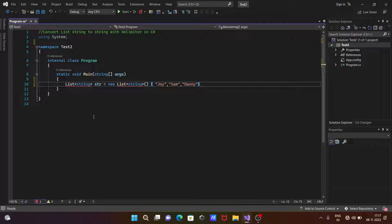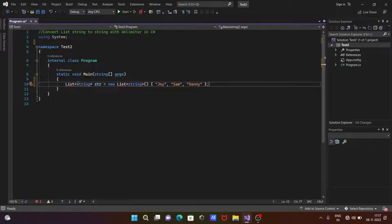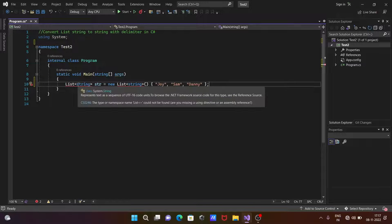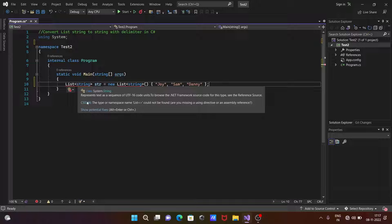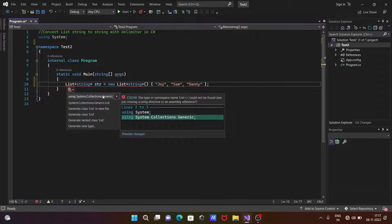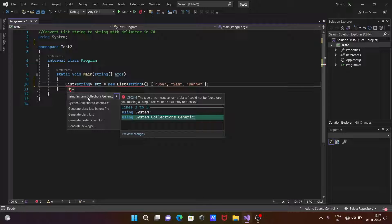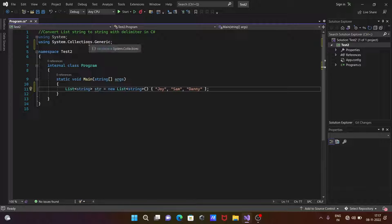Now let's close by semicolon. So there is a problem here - we need to add the namespace. Click on potential fixes. Here the namespace requires System.Collections.Generic, so this namespace is added.